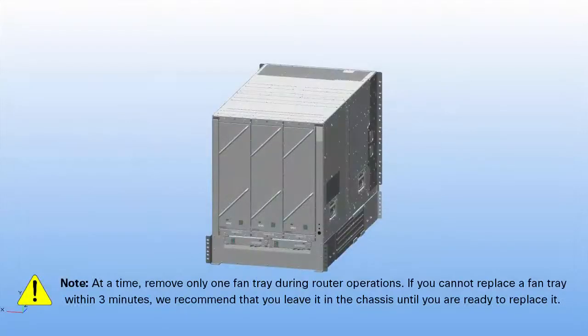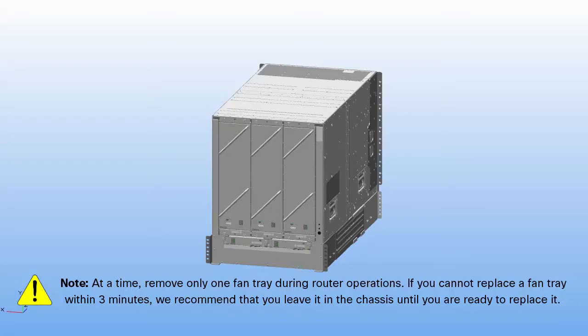At a time, remove only one fan tray during router operations. Please note, if you cannot replace a fan tray within three minutes, we recommend that you leave it in the chassis until you are ready to replace it.